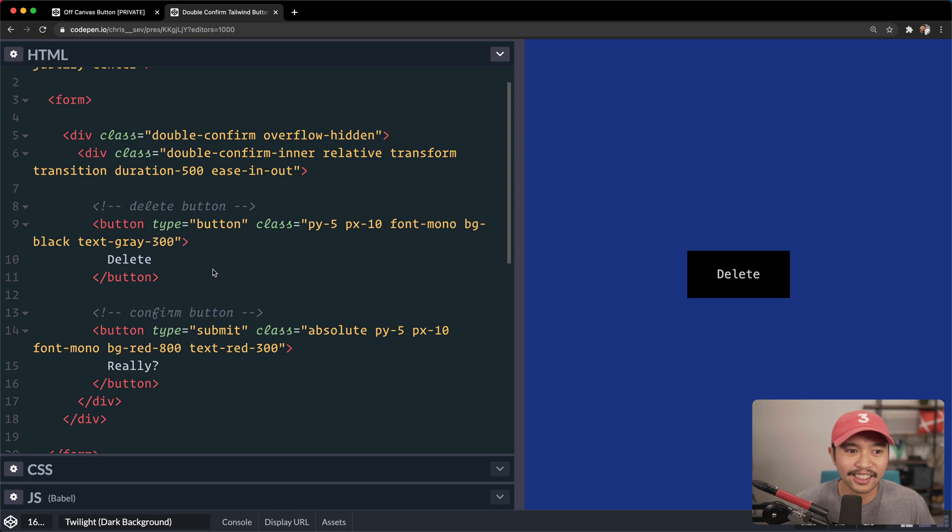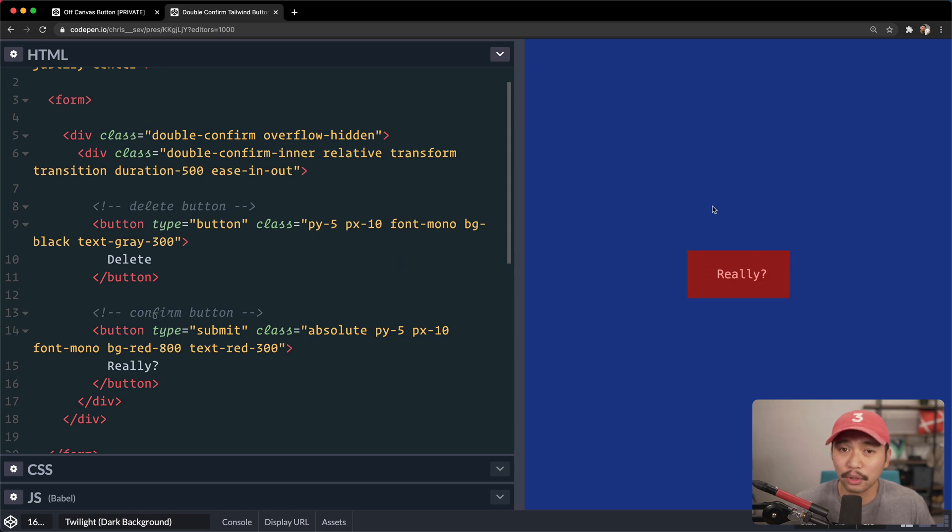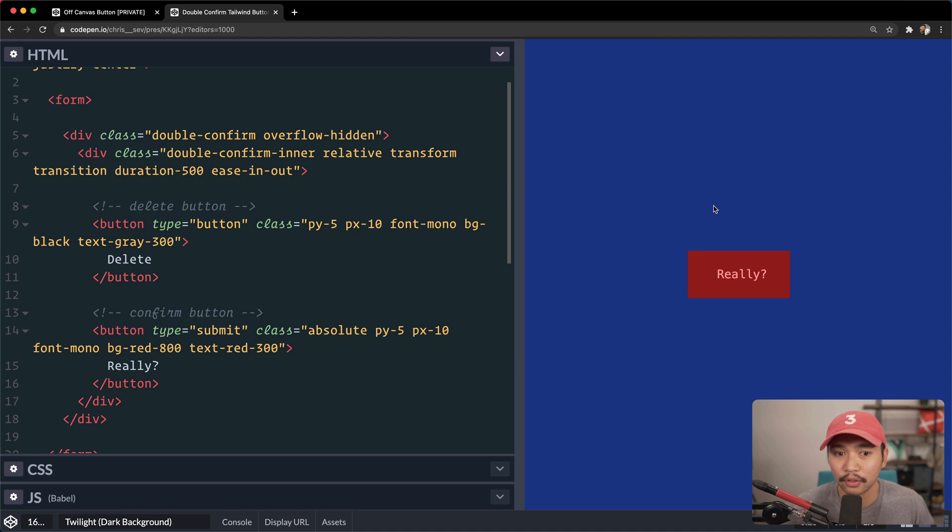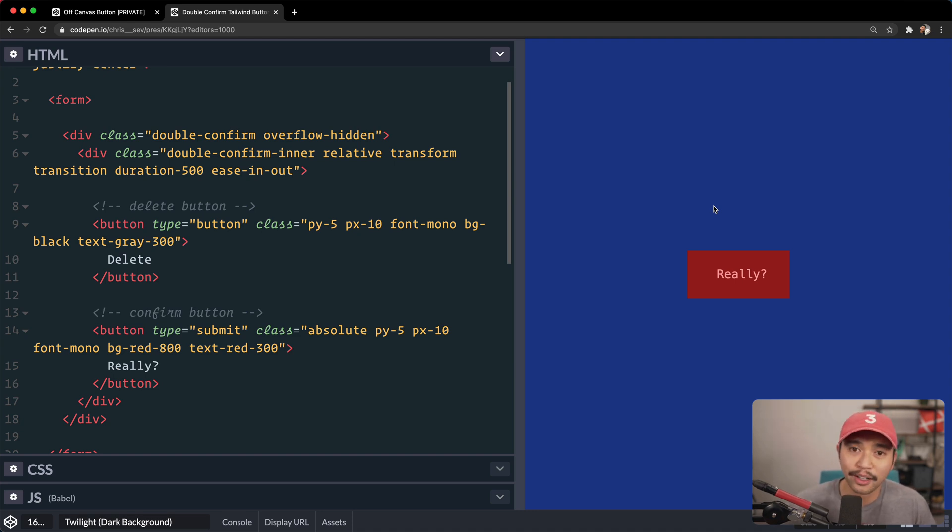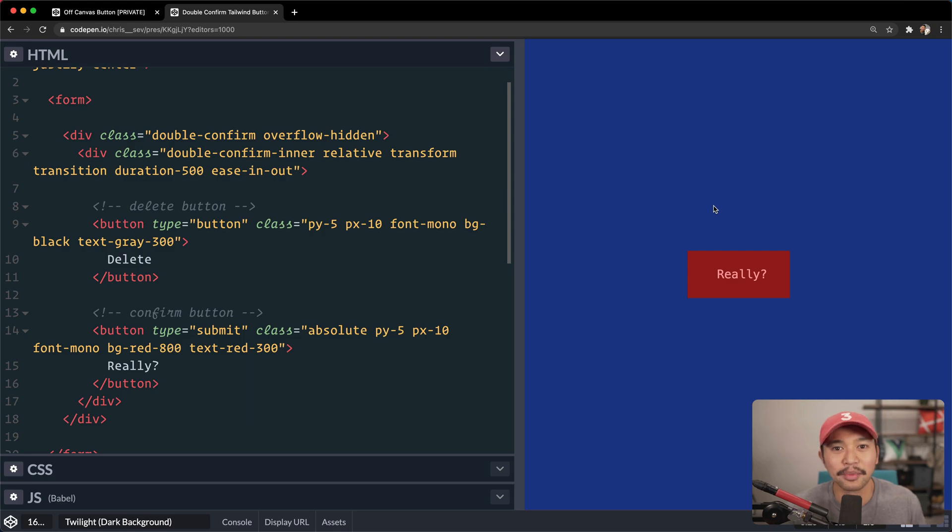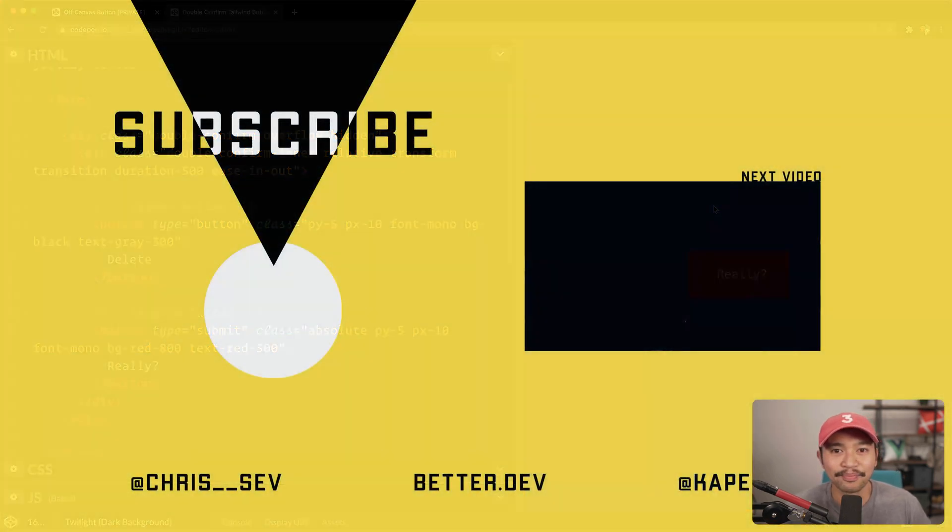So that's, in a nutshell, how you create this really cool double confirm button with Tailwind, with a little bit of JavaScript, and you can do it without the JavaScript if you wanted. You just have that hover, translate, x full. So I hope that was helpful. A little bit of fun for your UI that you can add for your users. If you did like this video, please like and subscribe, and I'll see you in the next one.